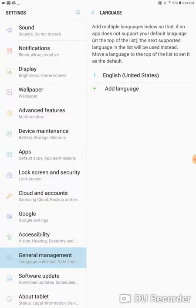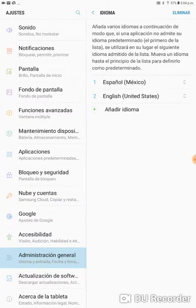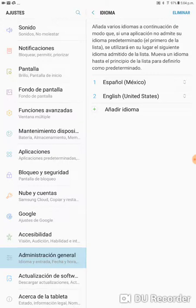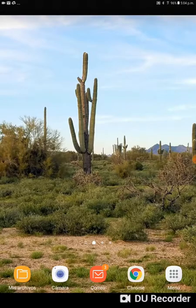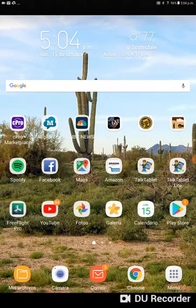So now if you watch, all the menus have all changed to Spanish. If I hit the Home button here now, at the bottom, and I Start Talk Tablet,